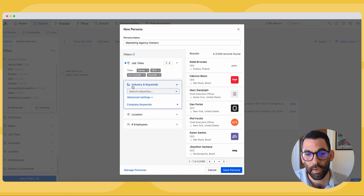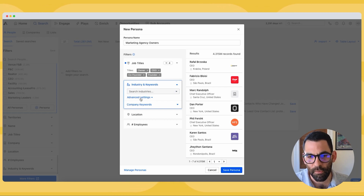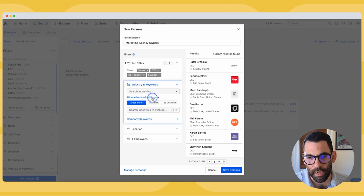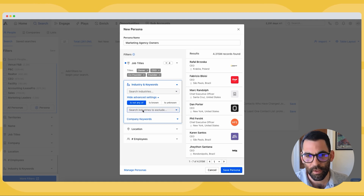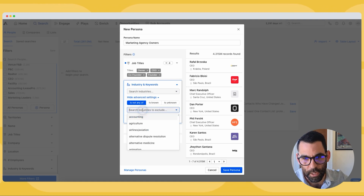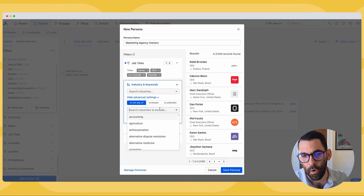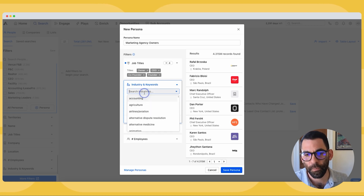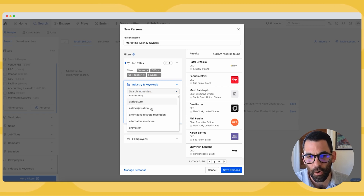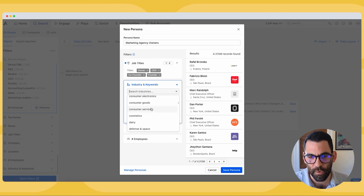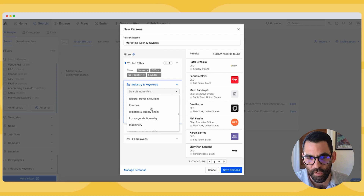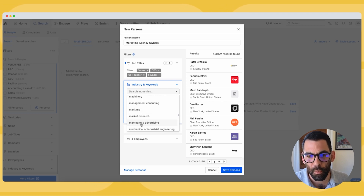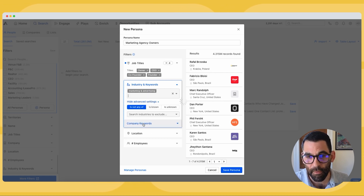Now I'm going to go down to industry and keywords. You'll notice there are some advanced settings I could apply here. Because our example is pretty straightforward, I'm going to scroll all the way down — this is in alphabetical order — and I'm going to choose 'marketing and advertising,' since I'm trying to sell to marketing agencies and I'm looking for the owners of various marketing companies.